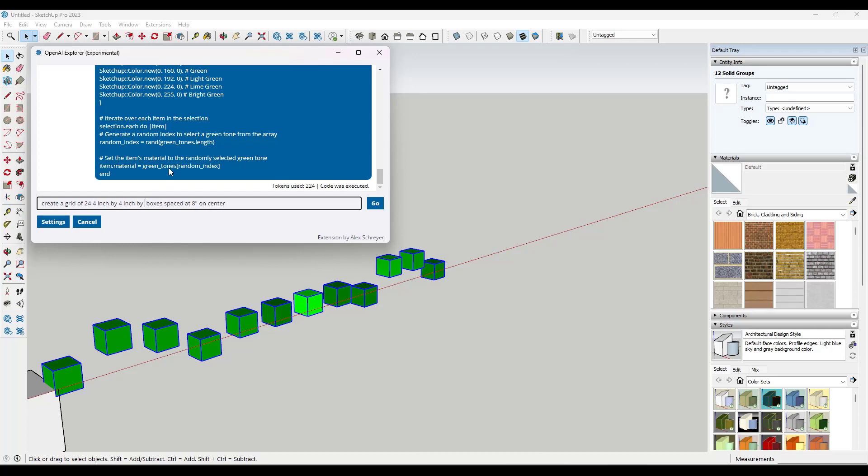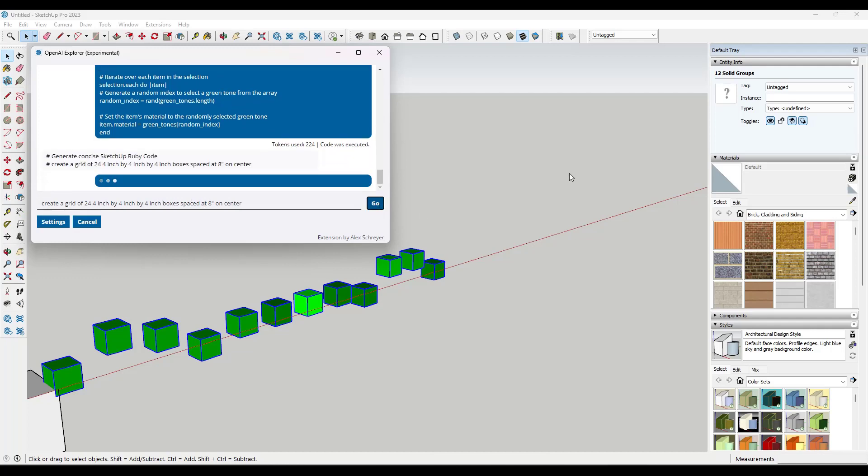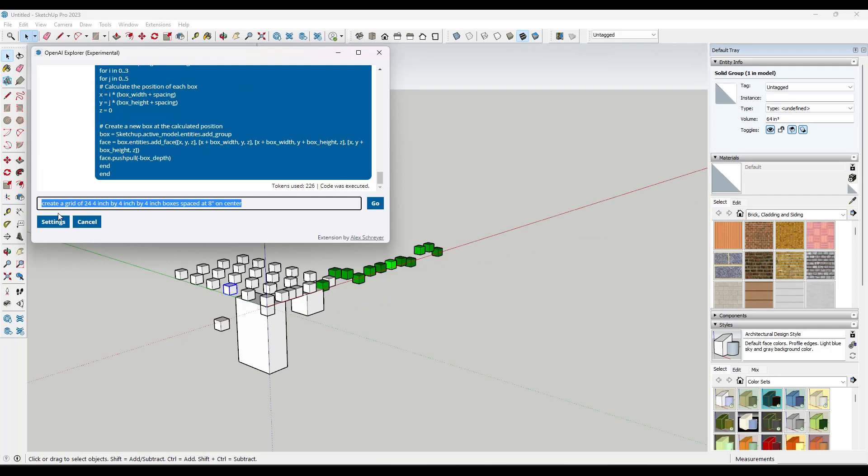So if I click on go, it's going to generate code that actually does that or it's going to try to. And so you can see that that came in here and created that grid of boxes that we asked for.